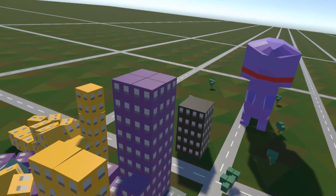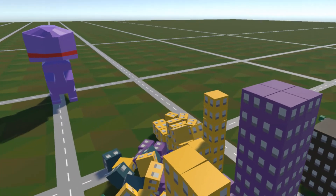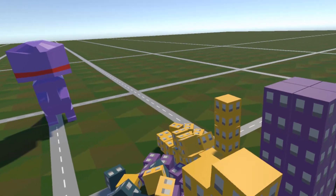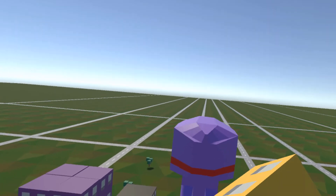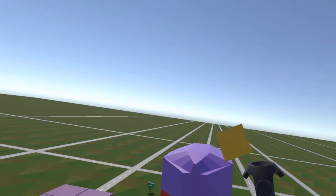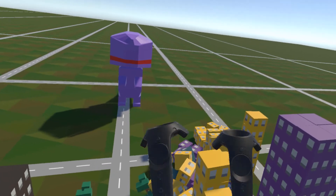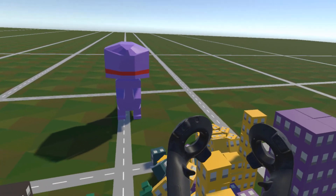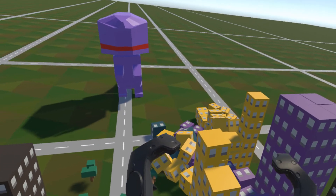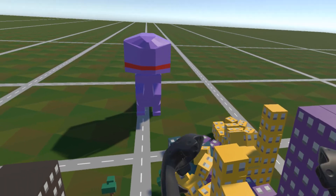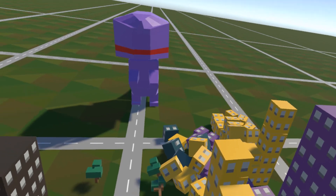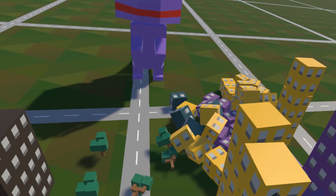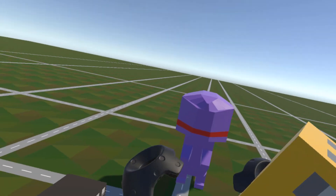This experience works with SteamVR compatible controllers, so that includes the HTC Vive, which is the one I'm using now, but it also works with Oculus Touch and other SteamVR compatible controllers from smaller manufacturers, as long as they can be mapped to Unity buttons.